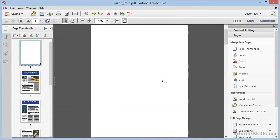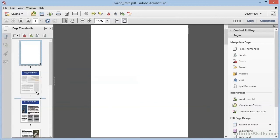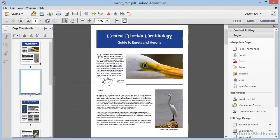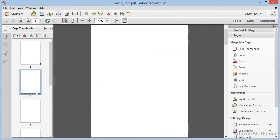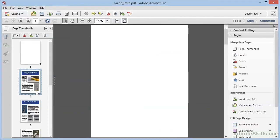Changing the page order in Acrobat 11 has never been easier. Just go to the Page Thumbnails panel, select one or more thumbnails, and drag them to the new location. That's all there is to it. Dragging and dropping reorganizes the pages here in Acrobat 11. Furthermore,